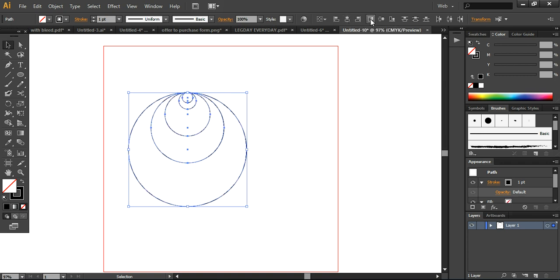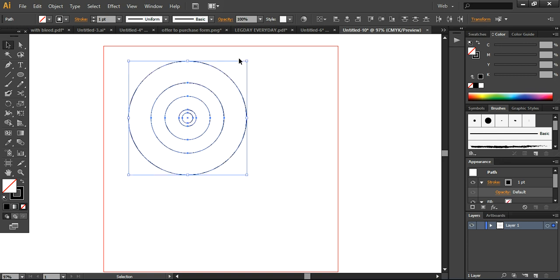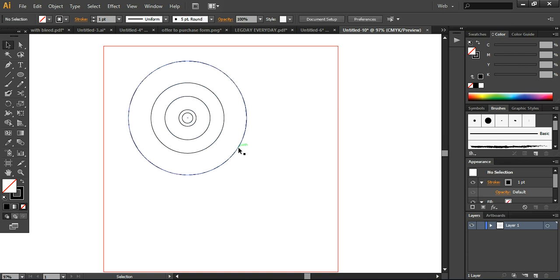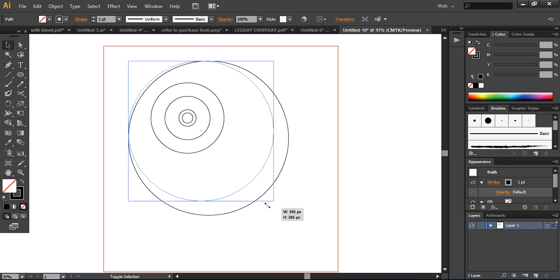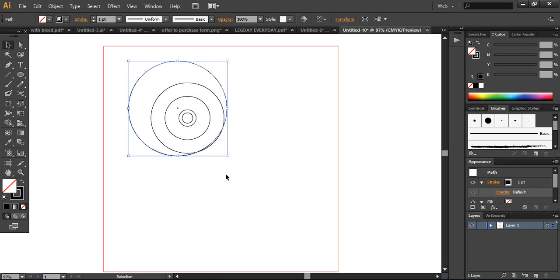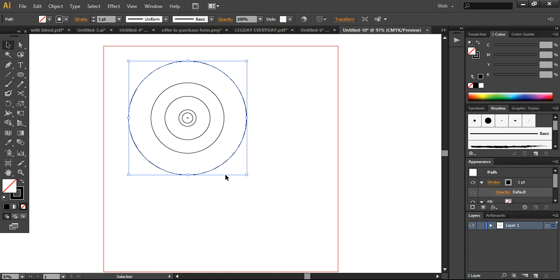Now we are going to align it accordingly. There is one important thing I want to share: I have seen many people designing golden ratio logos by just increasing or decreasing the size of individual circles — this is not allowed when working with the golden ratio logo, because in the golden ratio everything is connected to the other circles. It follows a complete formation of ratios that are compatible with each other.